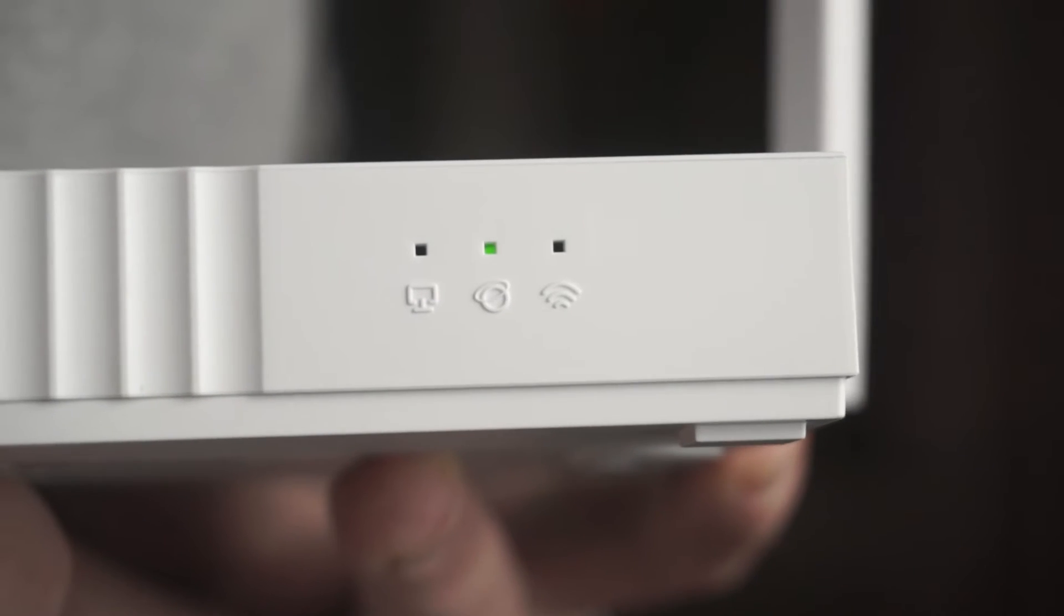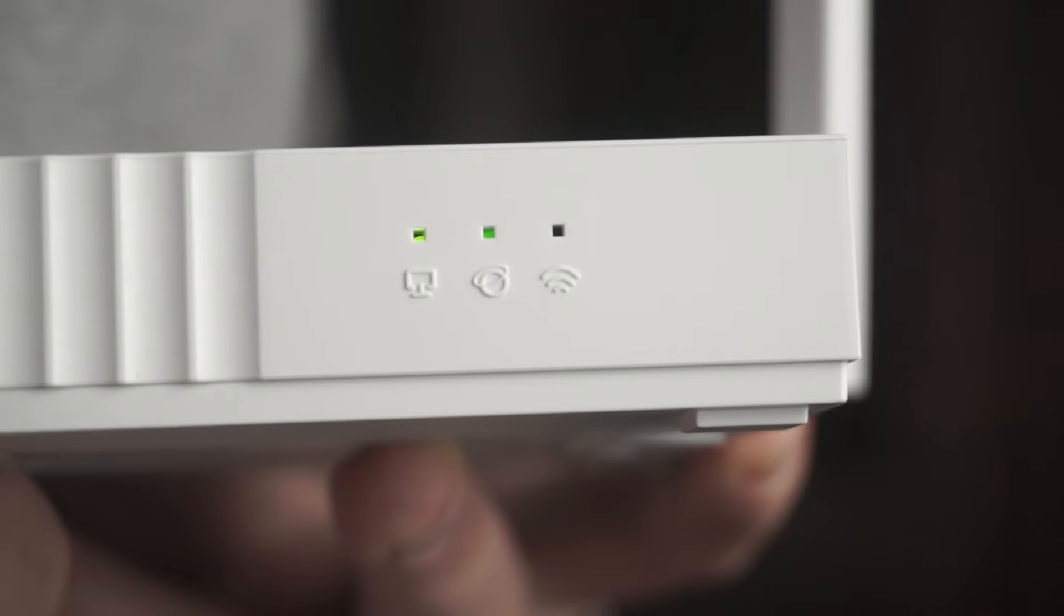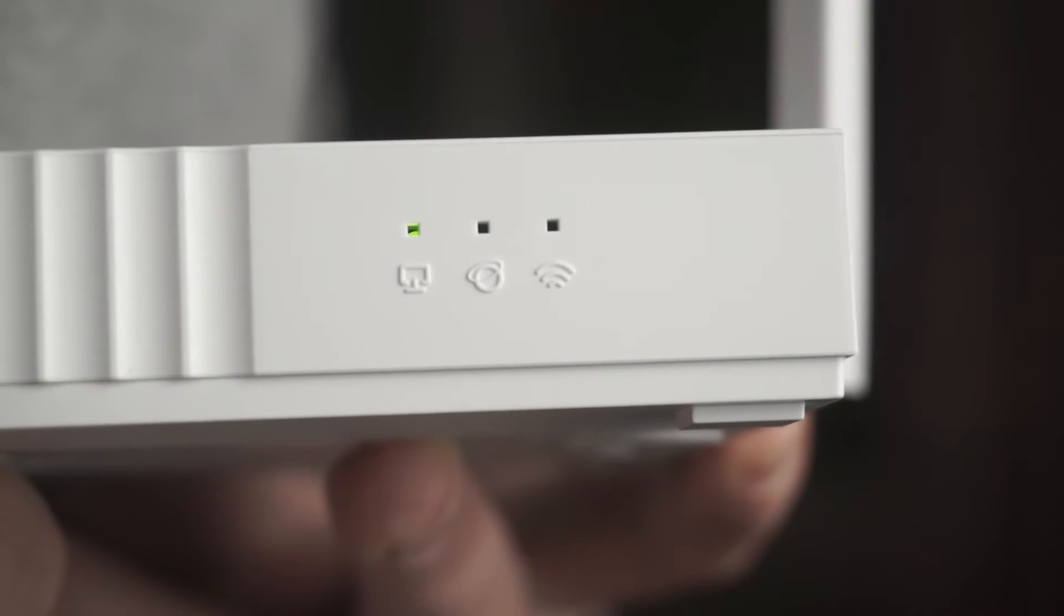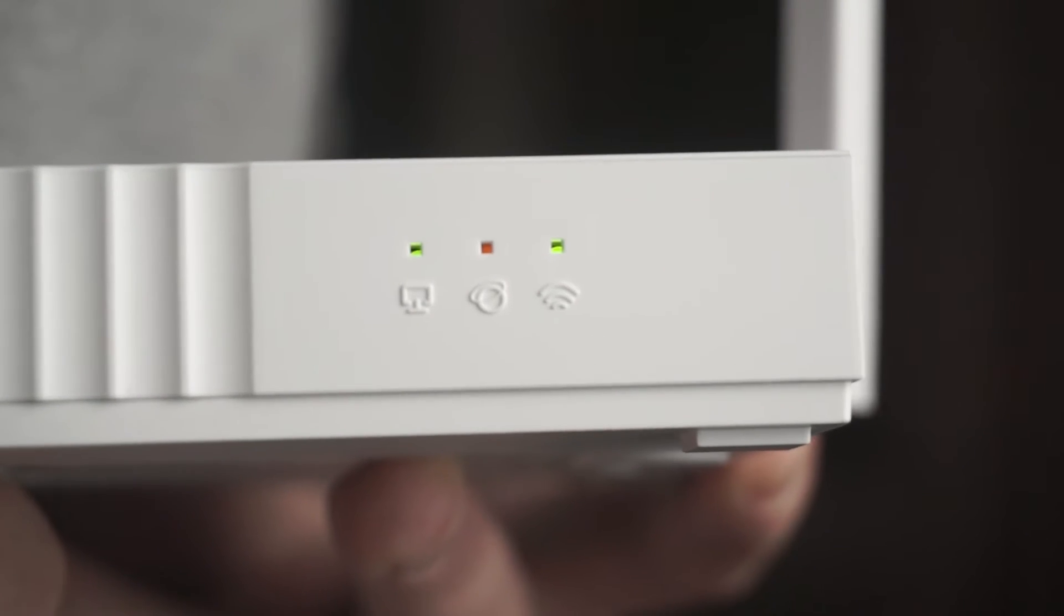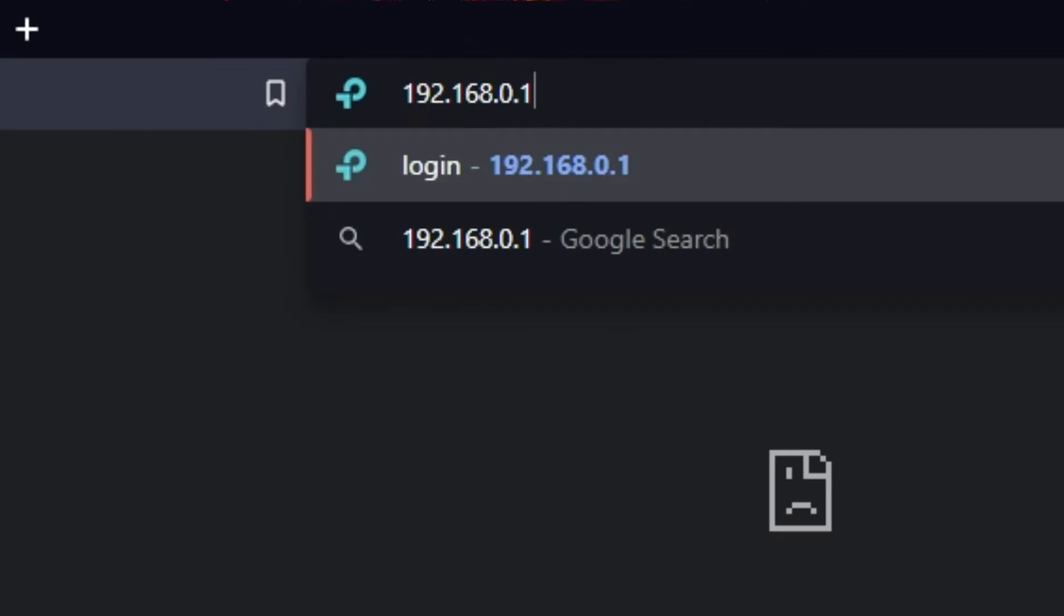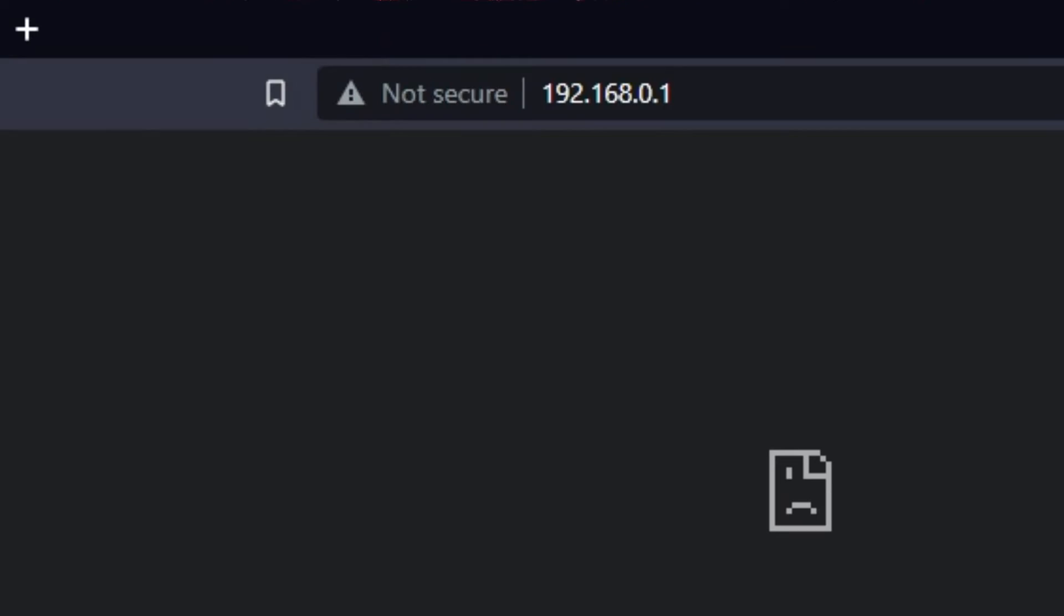The router will reboot, and the settings will be reset to factory defaults. Then you can try to enter the router settings panel again.